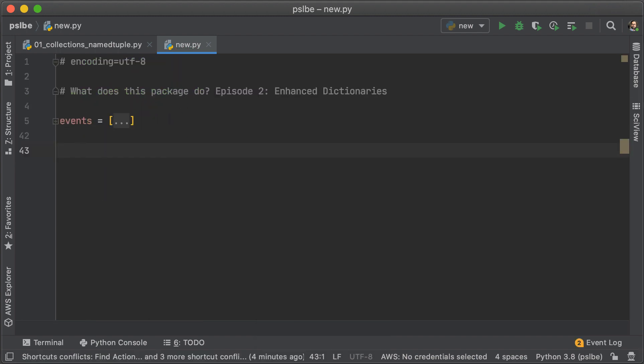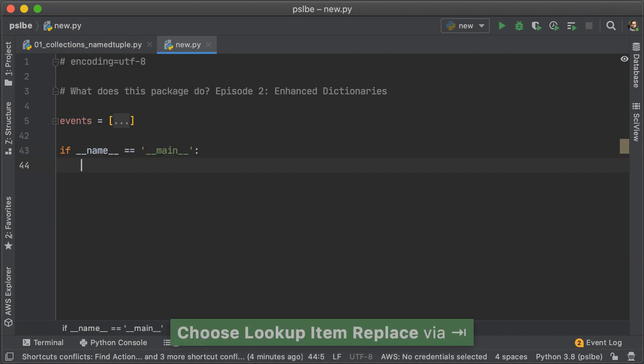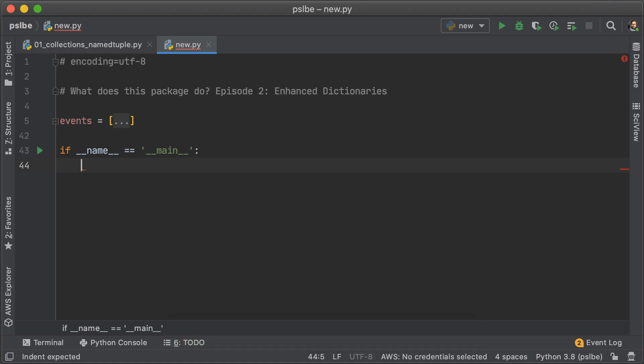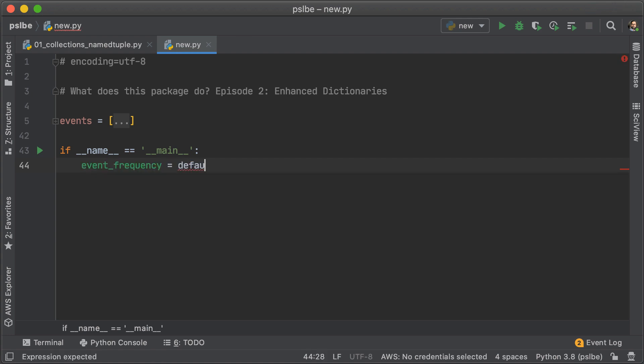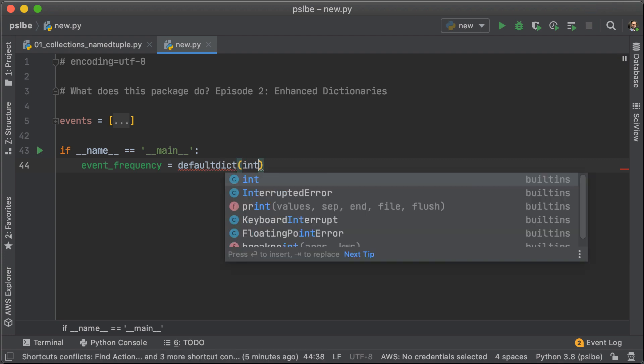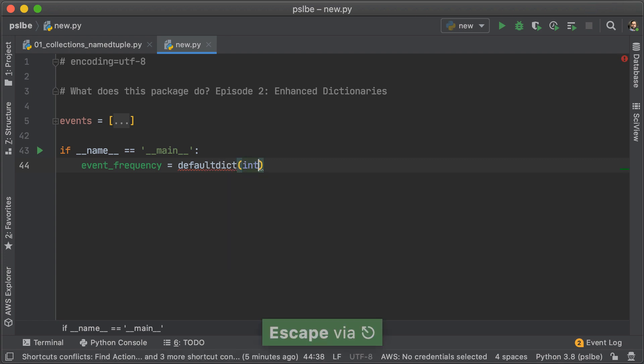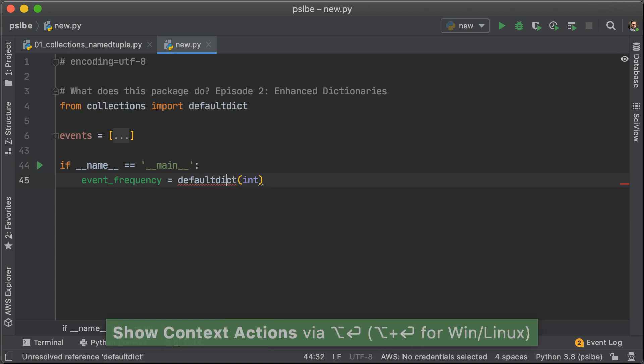So, the first thing that we're going to do is count the frequency of events. This means we're going to count how many times a certain event has occurred in the event list. To do this, we're going to use DefaultDict with a factory function of int. Now, if that seems weird to you, don't worry.